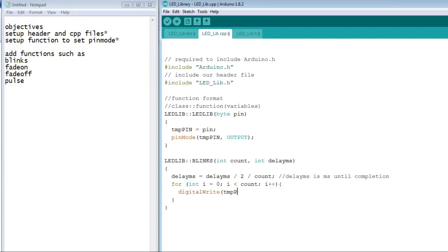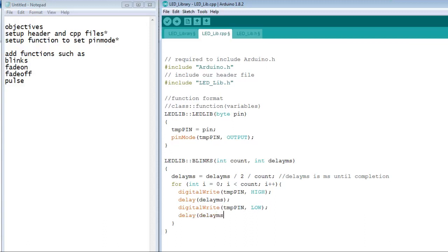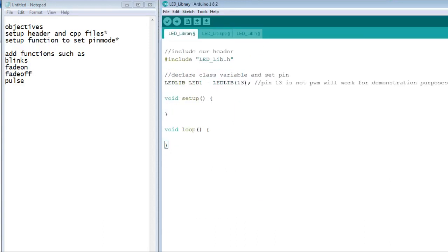It is good to use the for loop to control the blinks. For a blink, we need to set the LED high, and then set the LED low.